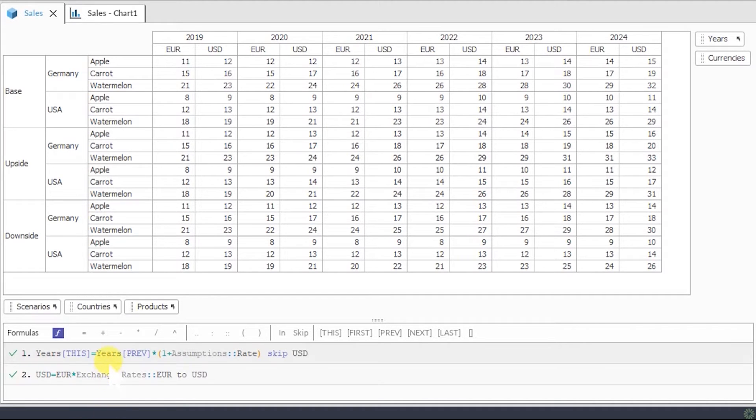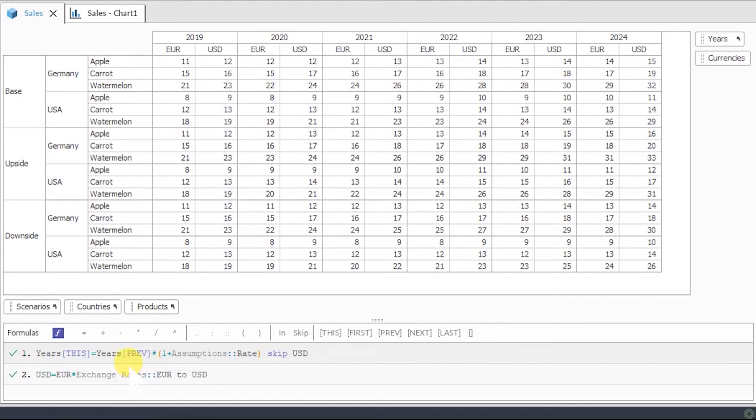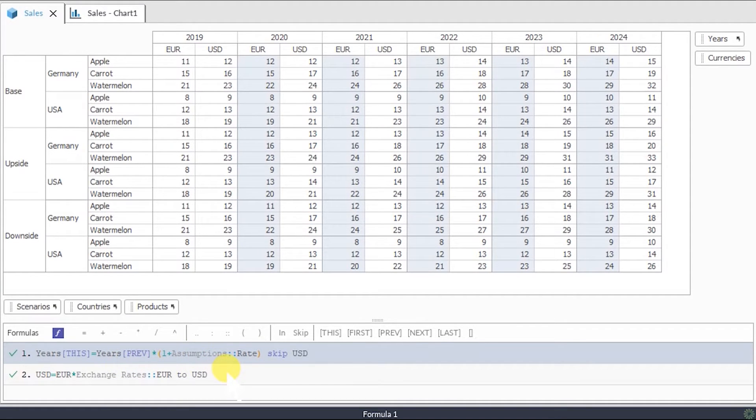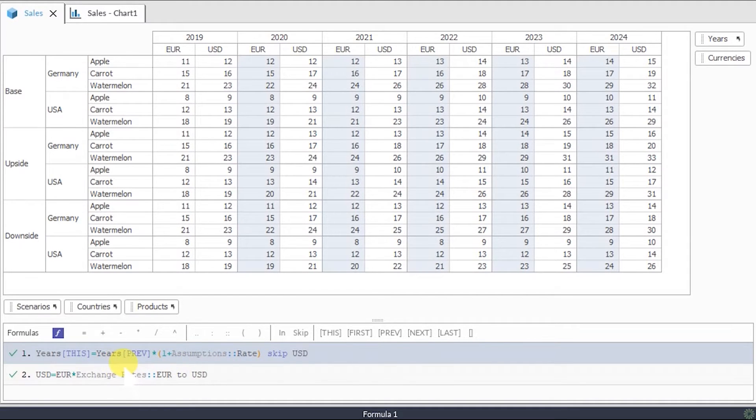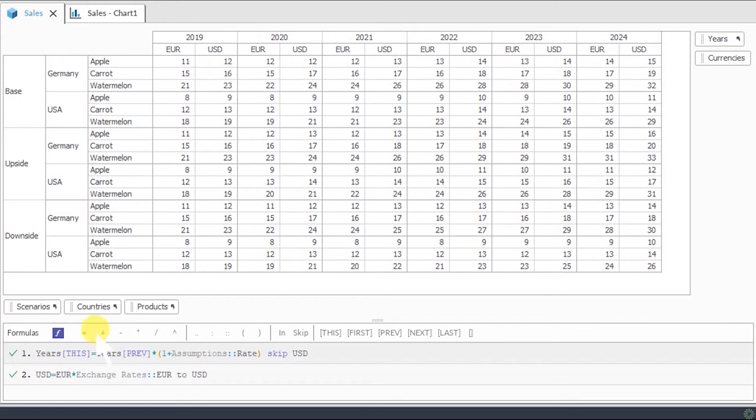First, formulas are not cell-based. One formula works across several categories and items. Like here, we have a formula calculating sales forecast based on the growth rate. Take a look, the formula is written in a natural language which makes it easy to understand. This single formula works across scenarios, countries, products, years, and currencies.